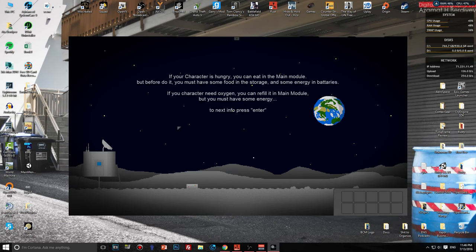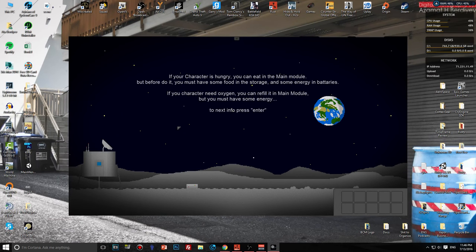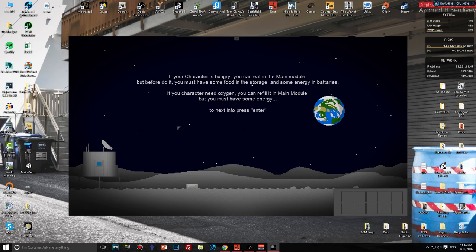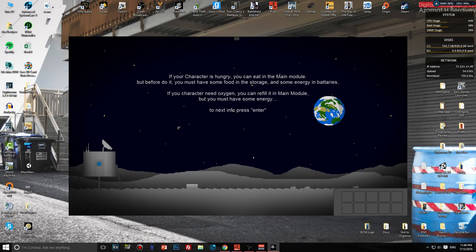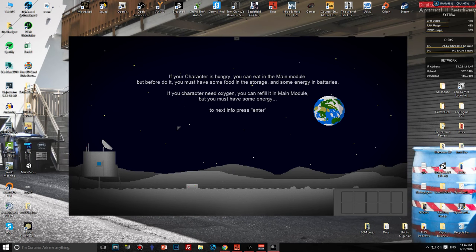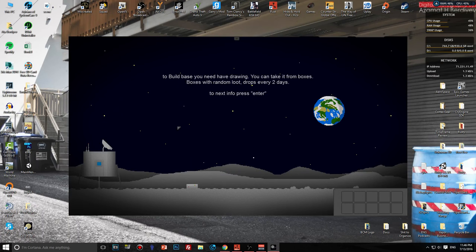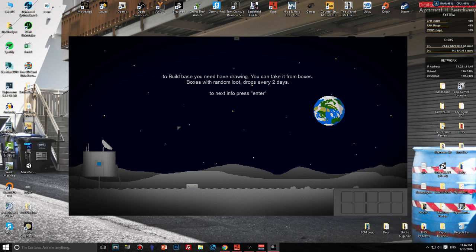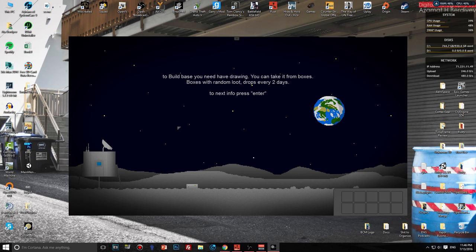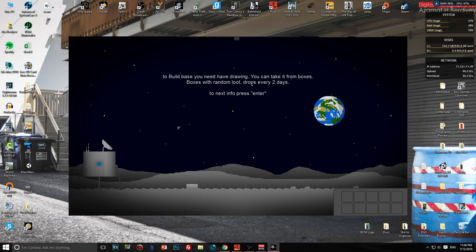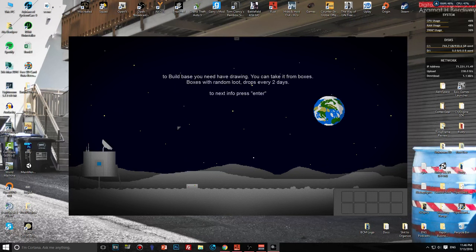If your character is hungry you can eat in the main module, but before you do it you must have some food in the storage and some energy in batteries. If your character needs oxygen you can refill it in the main module. To build base you need to have drawing. You can only take from boxes, boxes with random loot drops every two days.